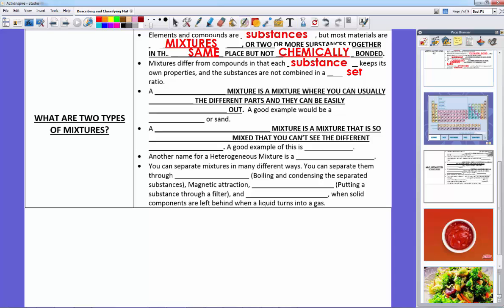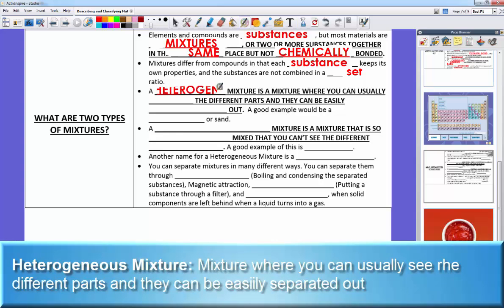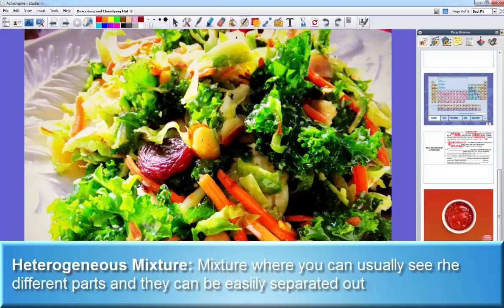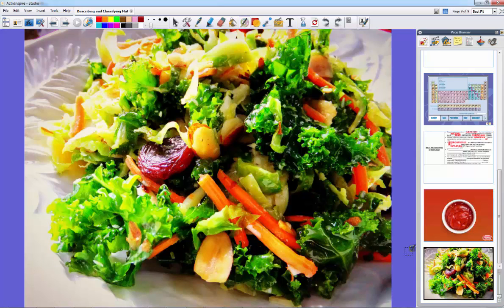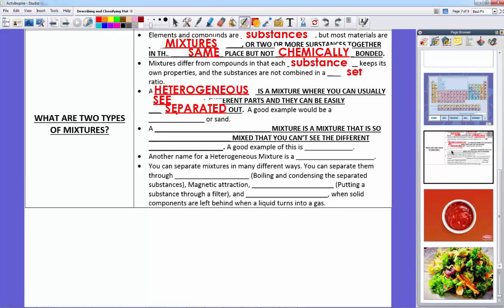There are two types of mixtures. The first is a heterogeneous mixture — where the substances are together in a way we can easily break apart. Heterogeneous means different. You can usually see the different parts and we can easily separate them. A great example is a salad — you can see the carrots, radishes, beets, and other vegetables, and if you wanted to, you could pick them out and separate them. Salad or sand are good examples.